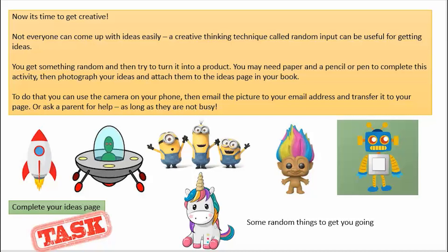So we're going to use something called random input, and I'm going to do something called a circles activity with you to help you get some ideas that you can then turn into plant pots and help you be creative. If being creative doesn't come naturally to you, if it does, then that's fantastic - just crack on and get as many ideas down on a piece of paper as you can.